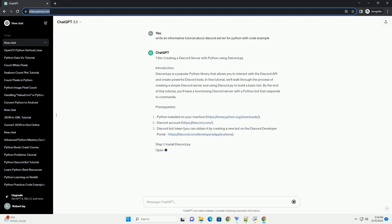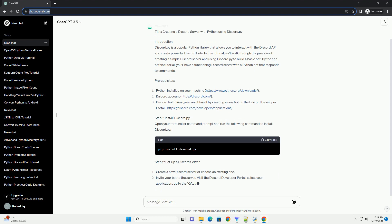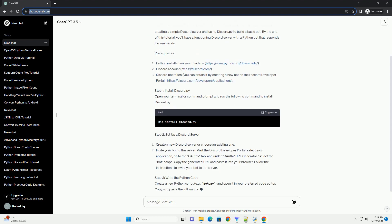Title: Creating a Discord Server with Python Using Discord.py